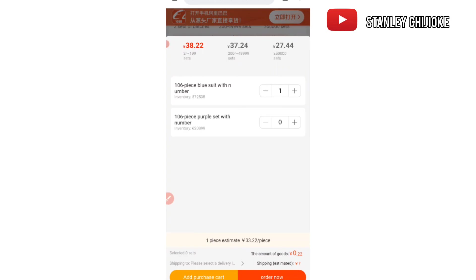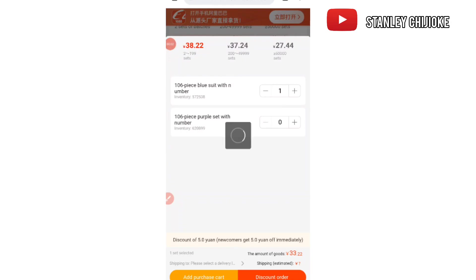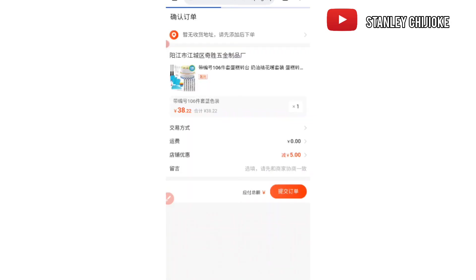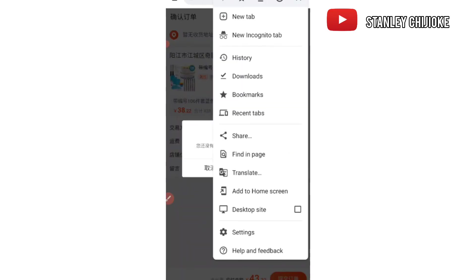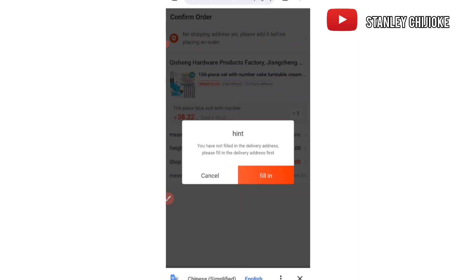After selecting what we want, we click on 'Order Now.' This takes us to the next page where we fill in the customer details. We may need to re-translate if the page is not in English.